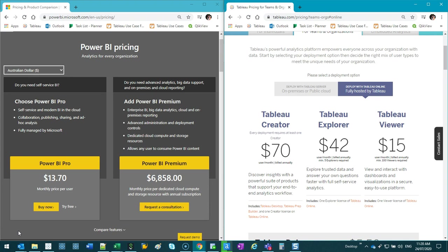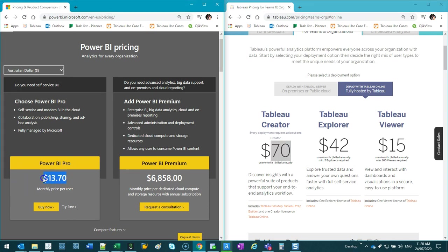In my experience, Tableau is just far superior. But it does come with a much bigger price tag. So monthly in terms of using the tool, it's $70 a month compared to Power BI, which is $13.